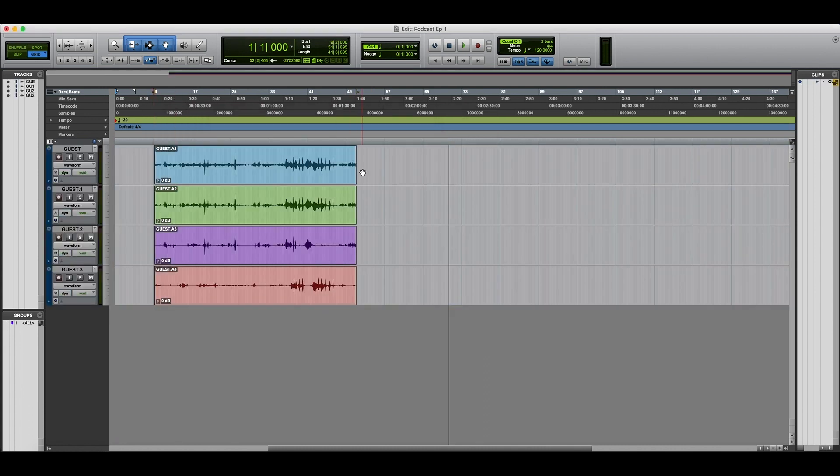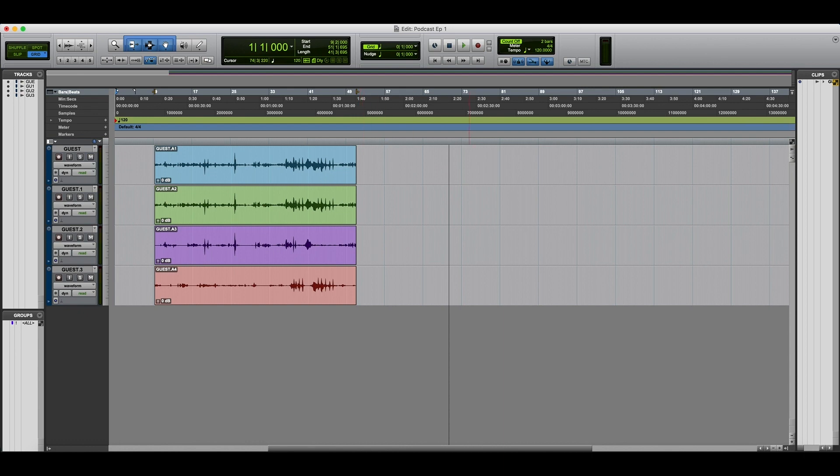The LR tracks will open on tracks 1 and 2 and the ISO tracks will open on concurrent tracks based on how many ISO channels you recorded.